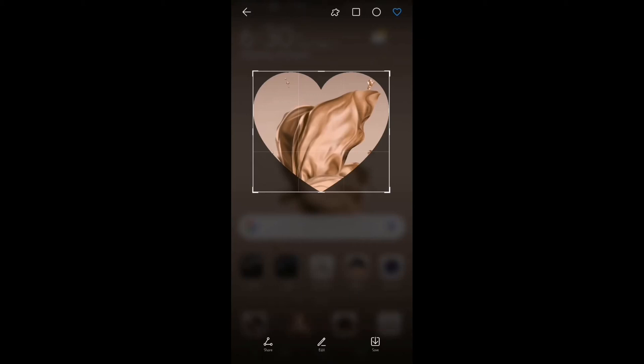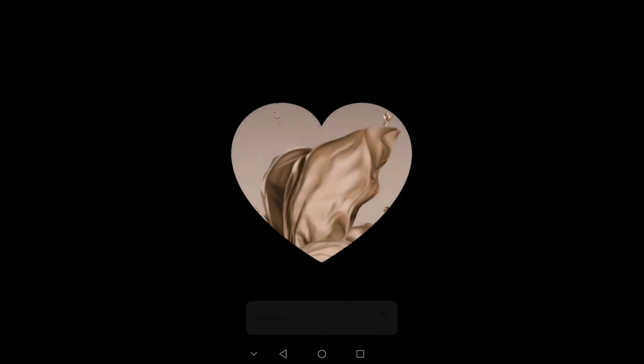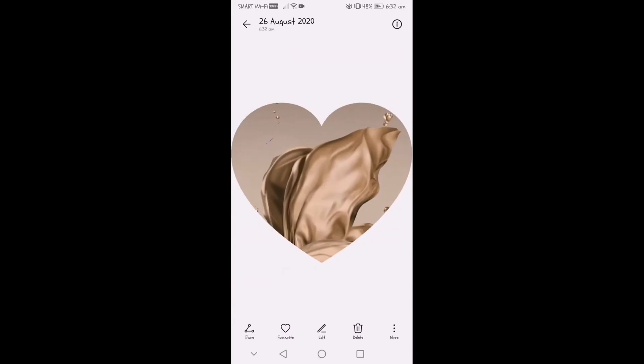Let's save it. So after saving, the screenshot will automatically be in your gallery. And let's check, as you can see, it's a partial captured heart-shaped screenshot.